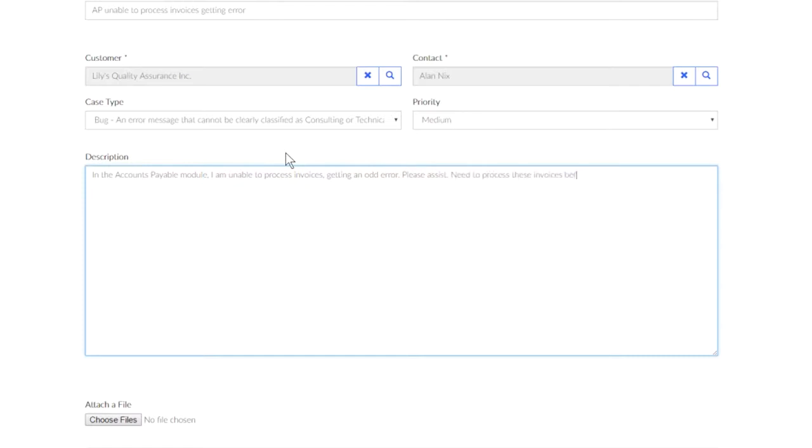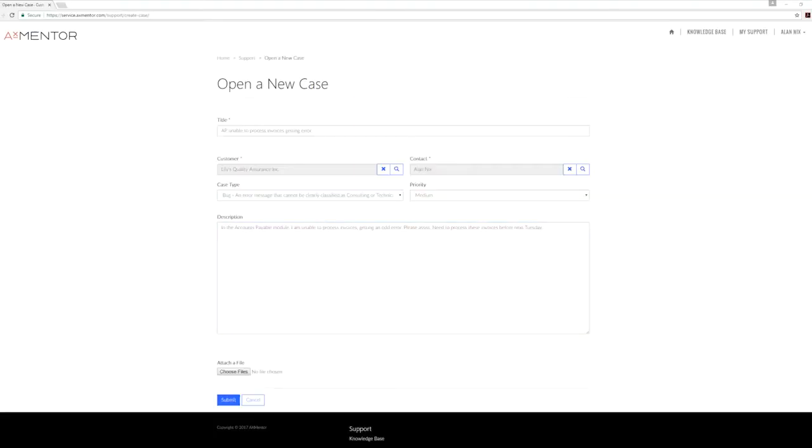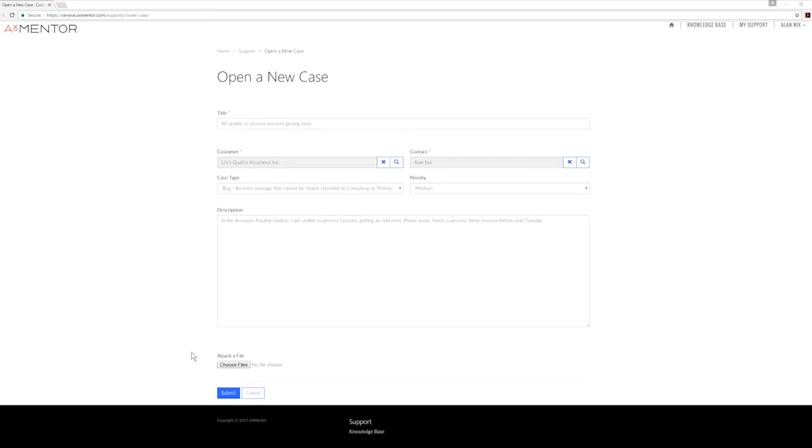Attach any screenshots or documentation that will help you display the issue or the error you're having. Clicking Submit creates the case.